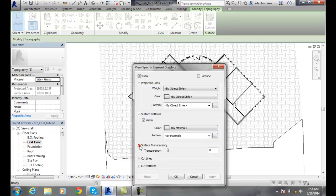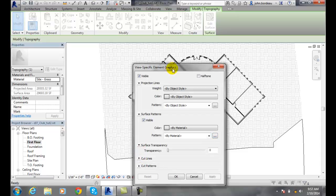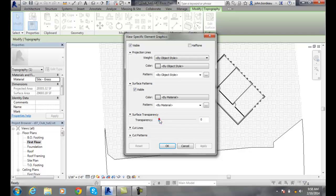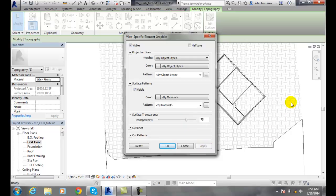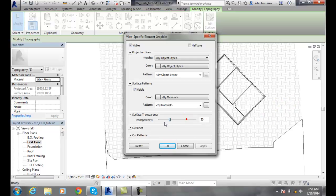Transparency. We can actually change the transparency of this surface. We can make it more transparent, give it 75% transparency, hit apply, and it's a little bit more see-through than opaque. That may work for you or not.